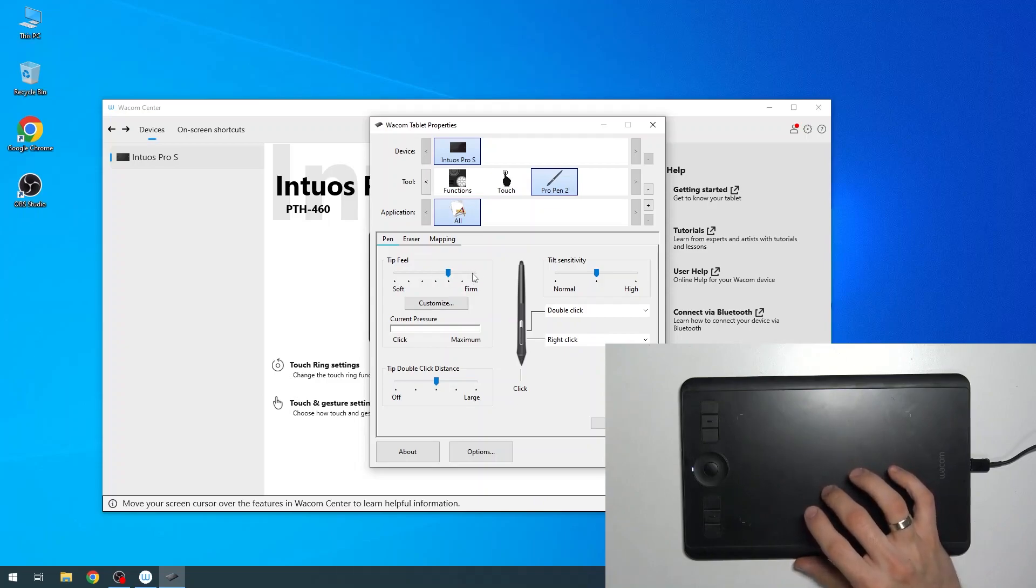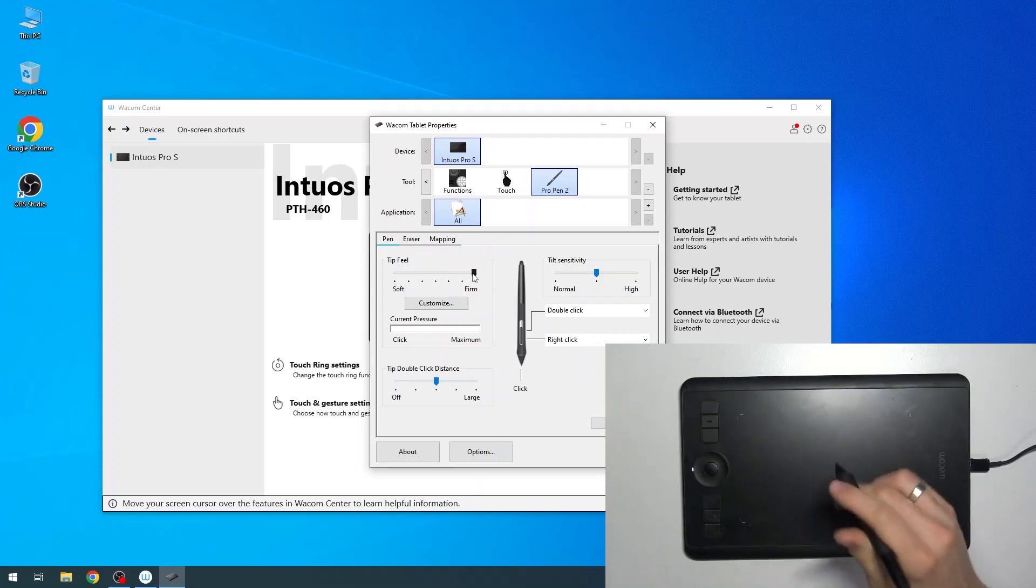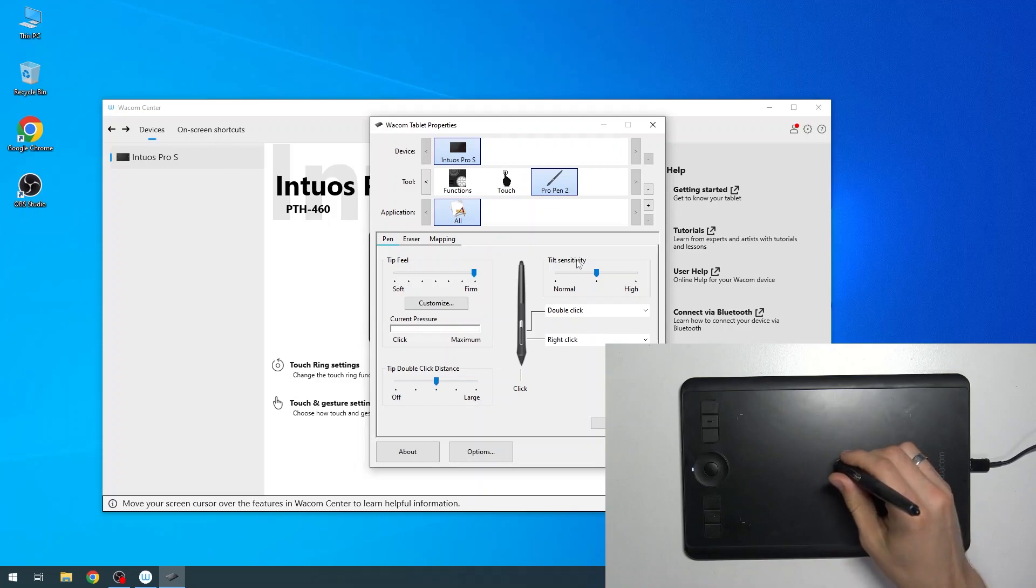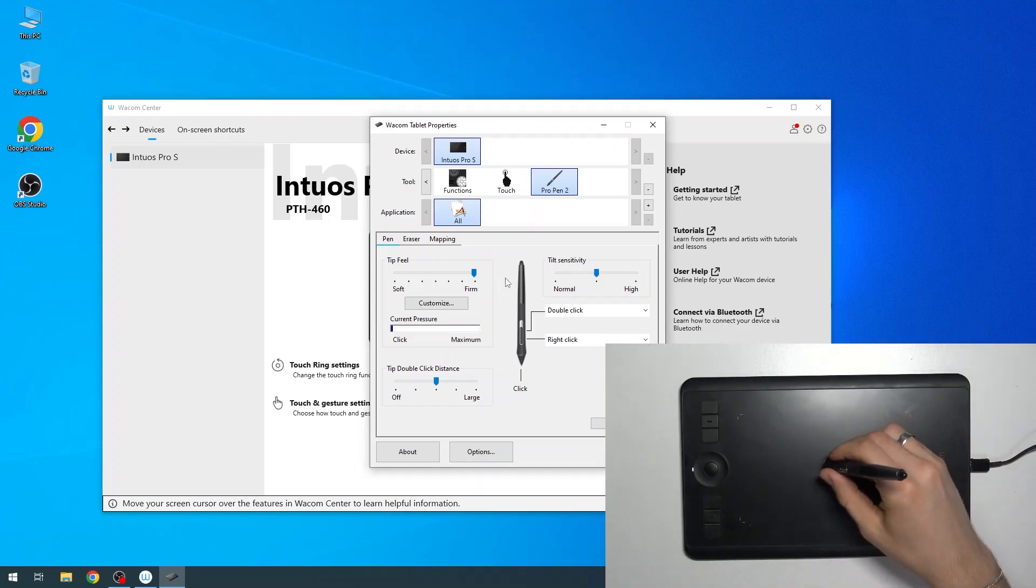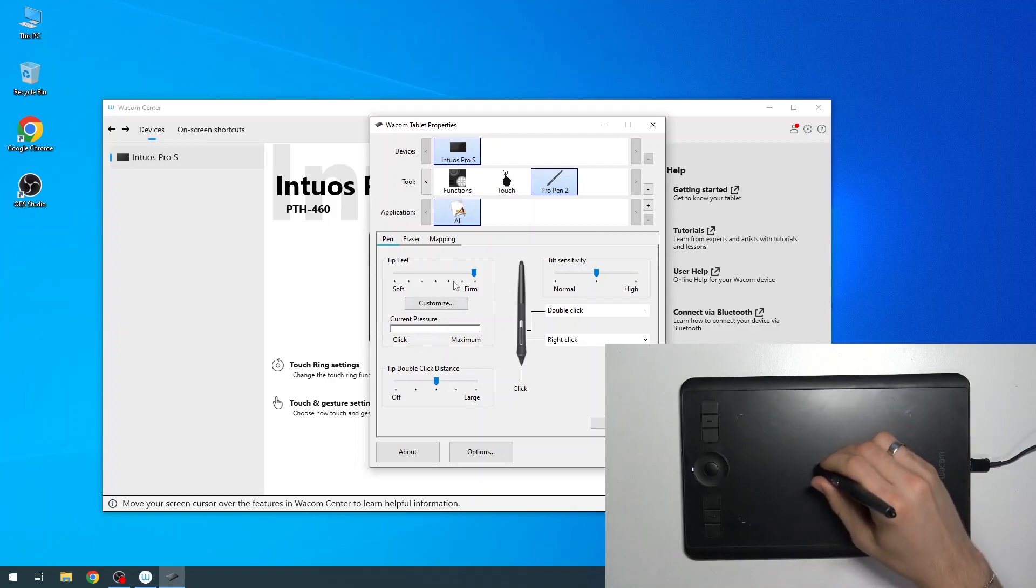If I change it to firm, for example, to very firm, now I really need to press hard to reach the maximum level of pressure.